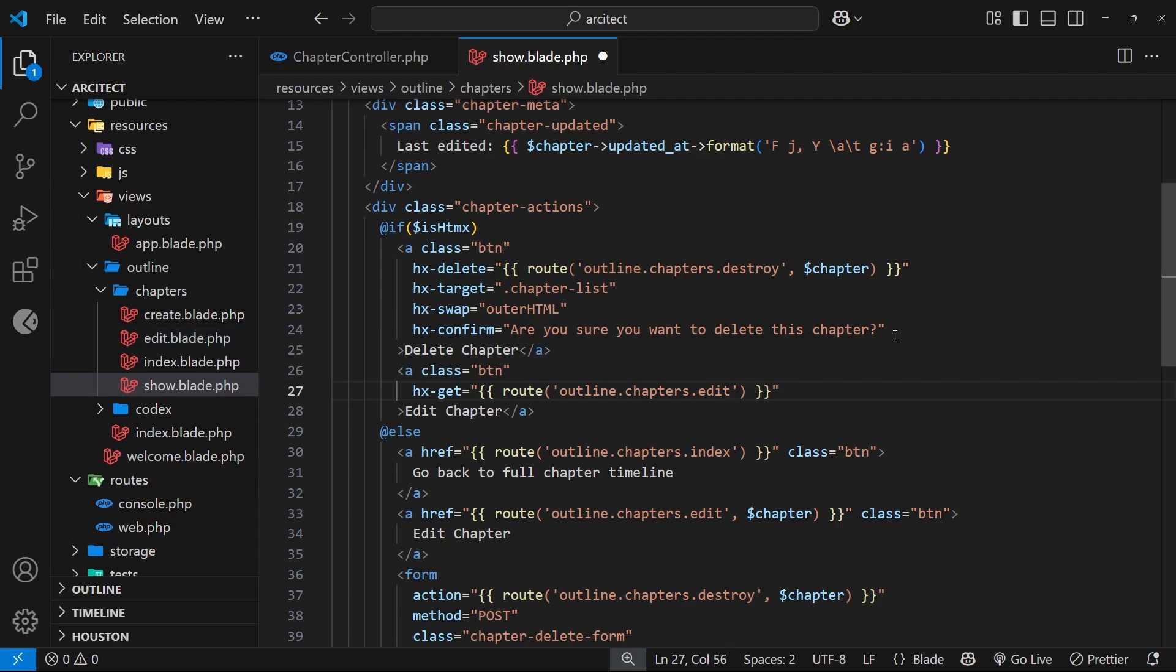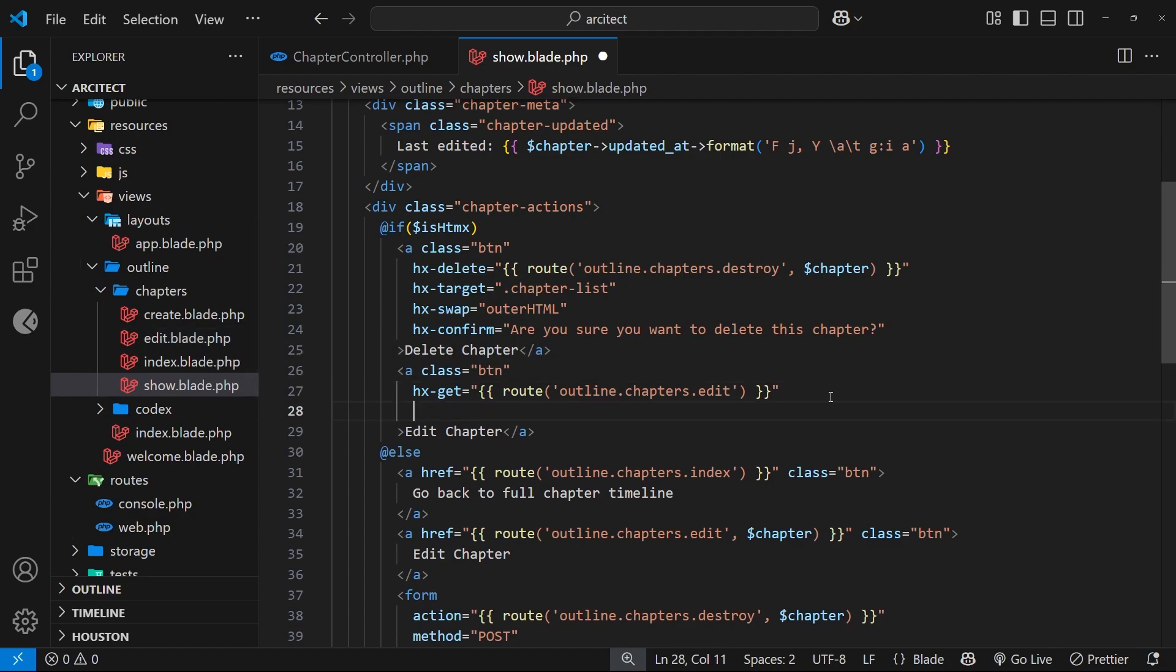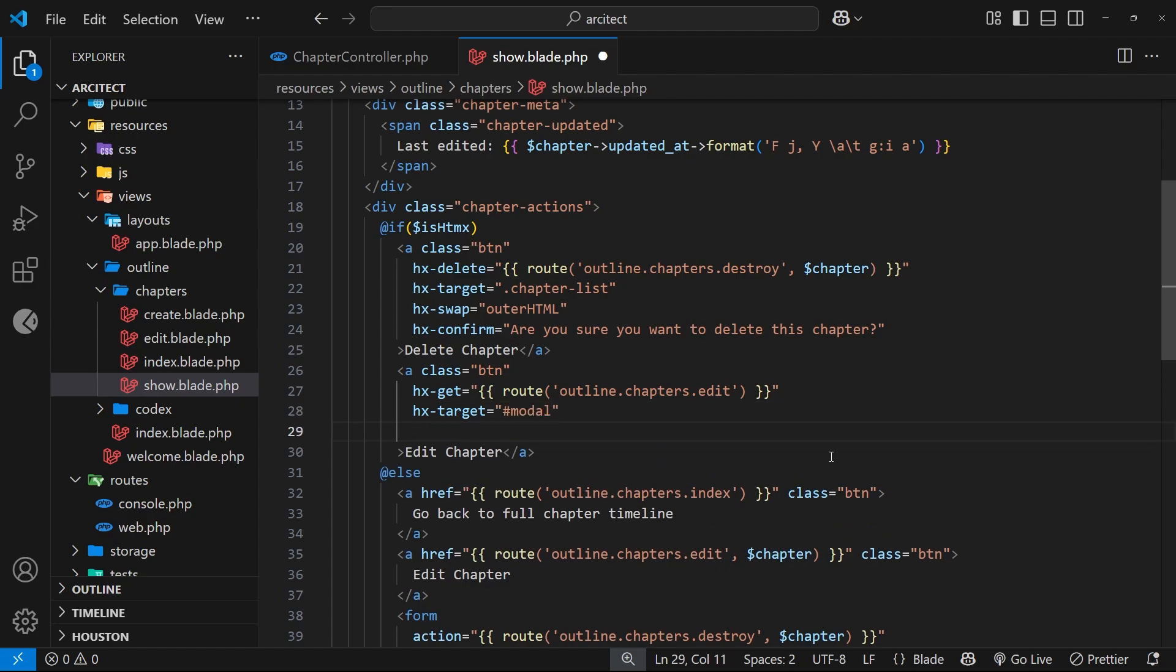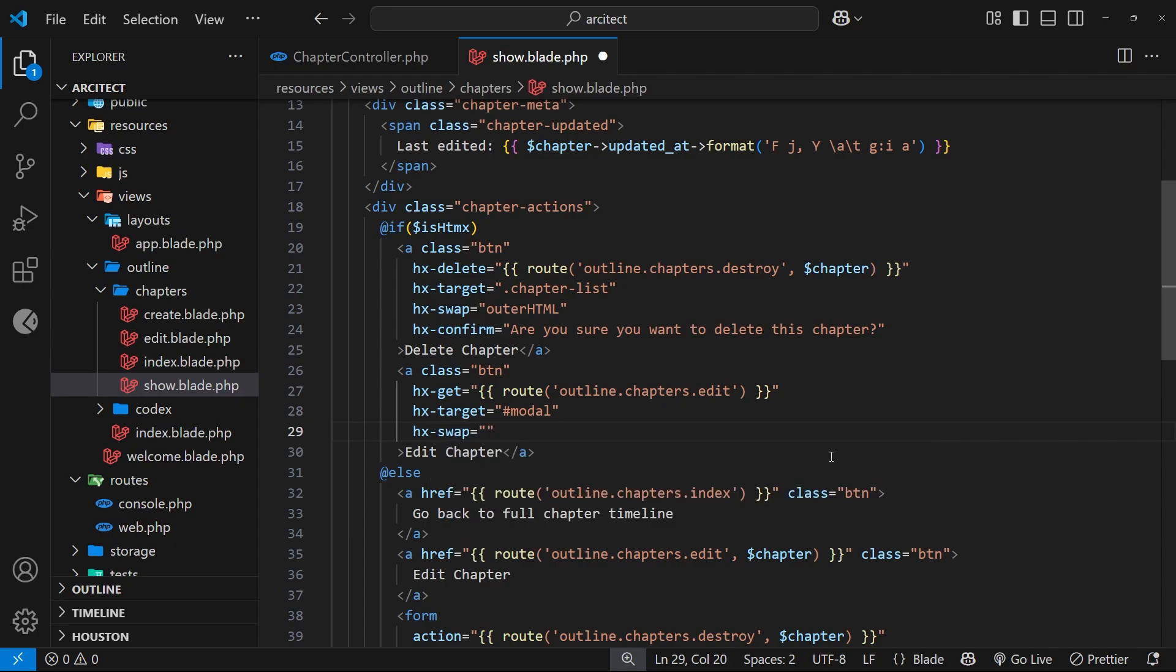That's the first attribute. Next we want to say where do we want to output this content when we get it back? Well we want to put it in the modal, so let's say hx-target and set that equal to the modal ID. And then finally we need the hx-swap attribute and we want it to be the inner HTML of the modal. Awesome.